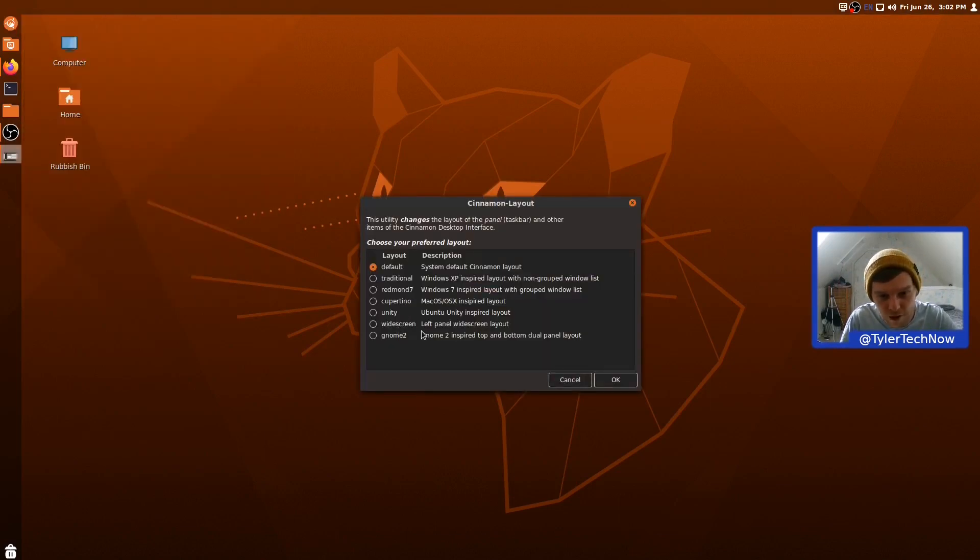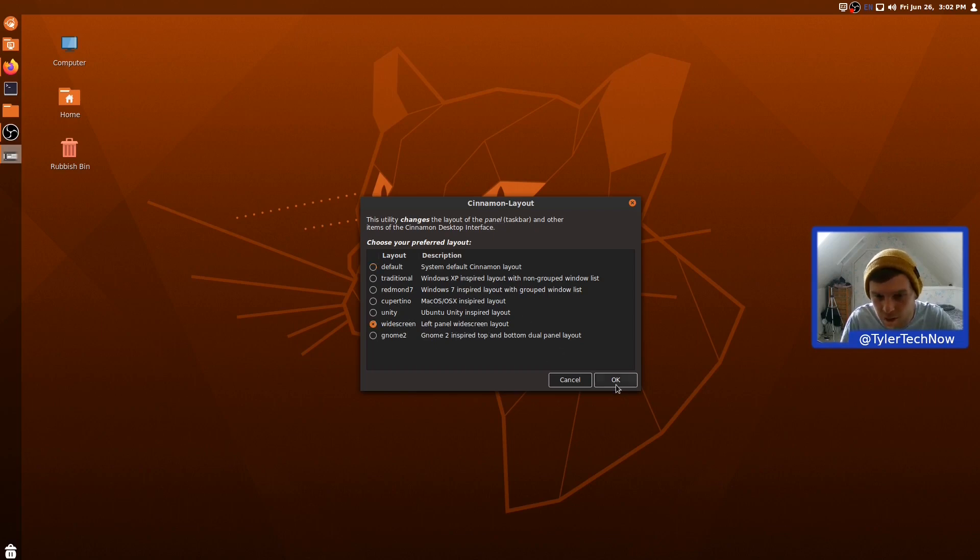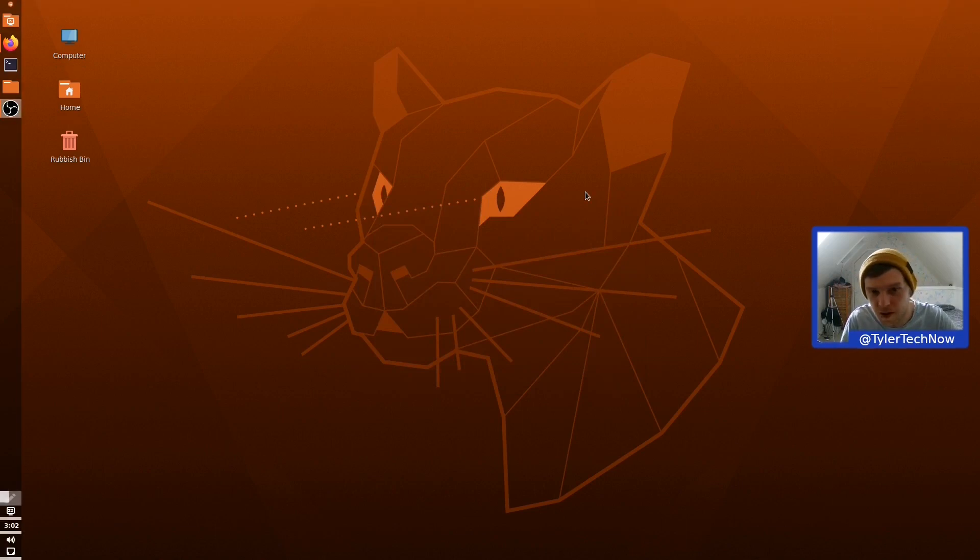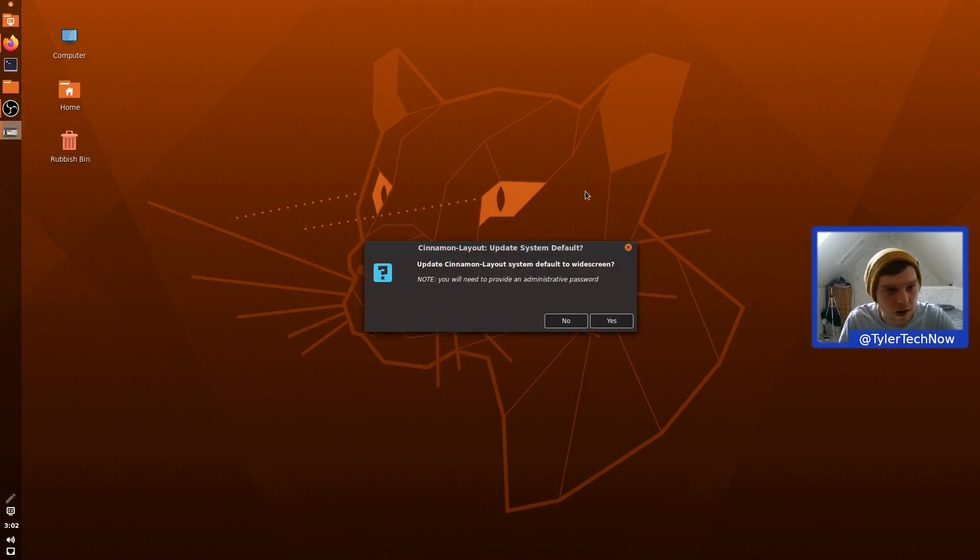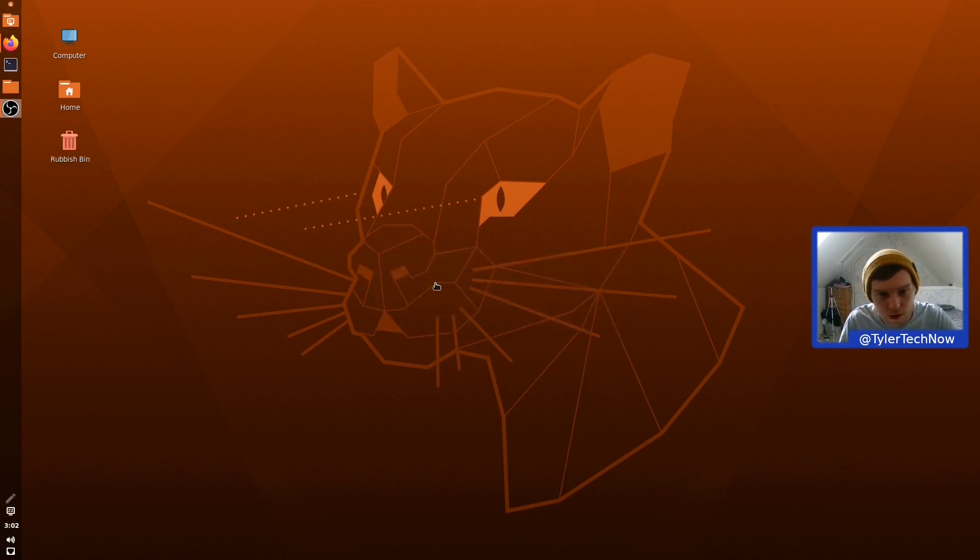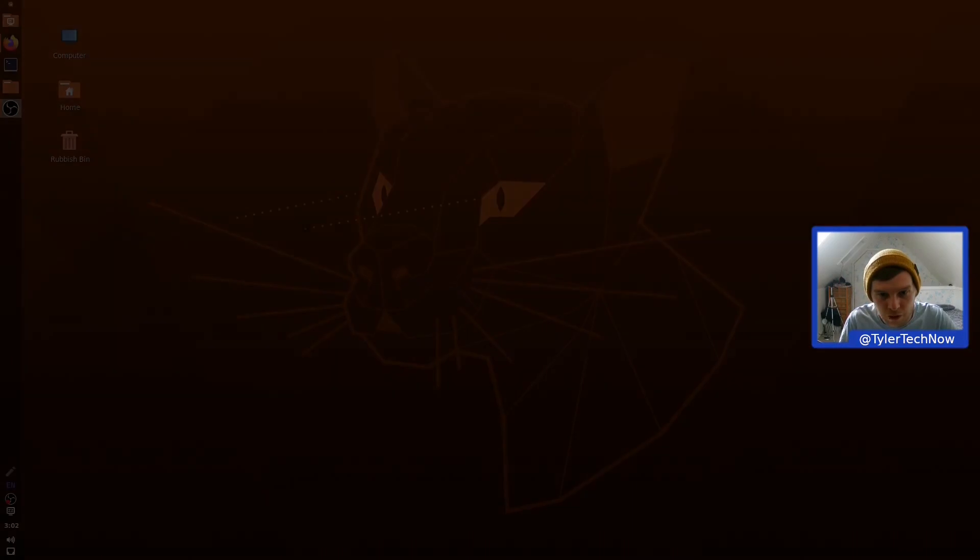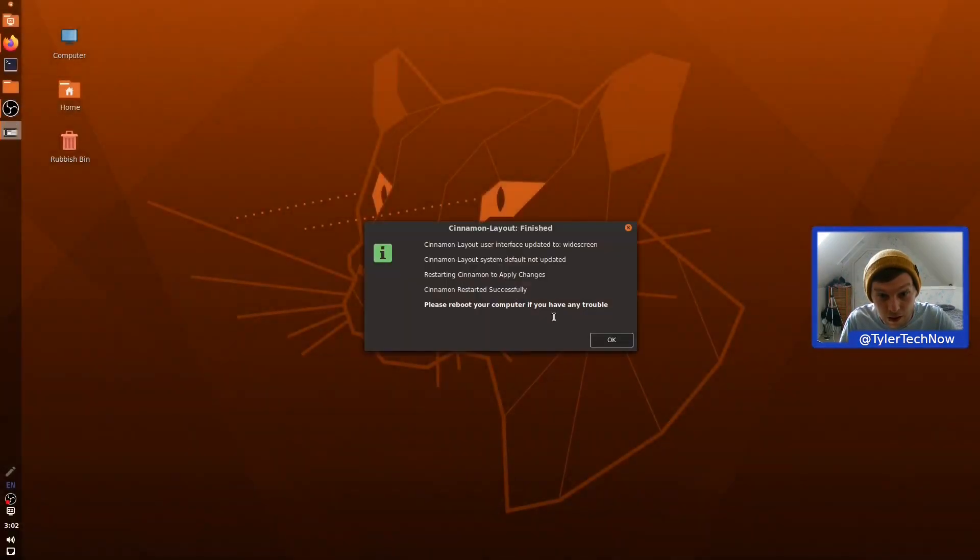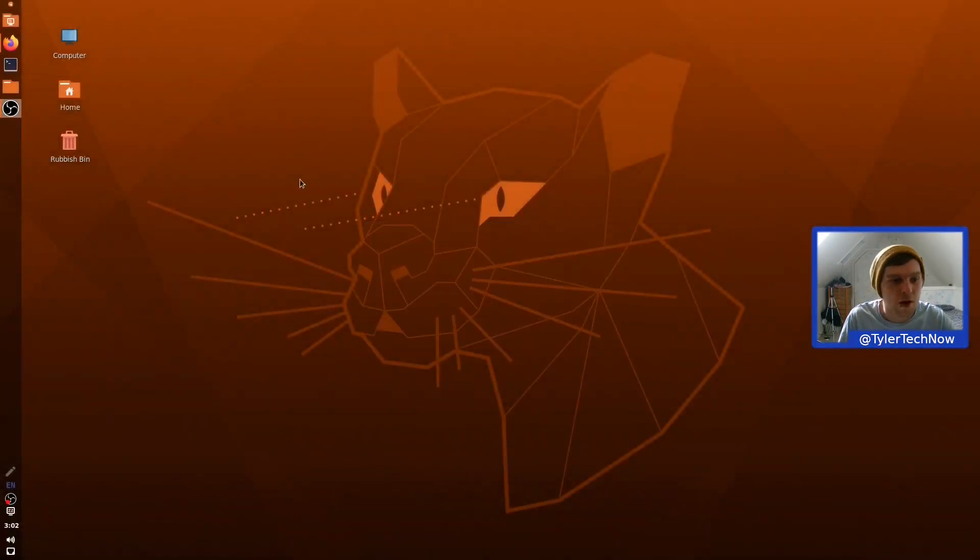So, Unity widescreen. So, left panel widescreen layout. I'm not sure how that's going to do it. There's going to be no guesswork in this one. No. And there's going to be one more dialogue. There it is. There we go.